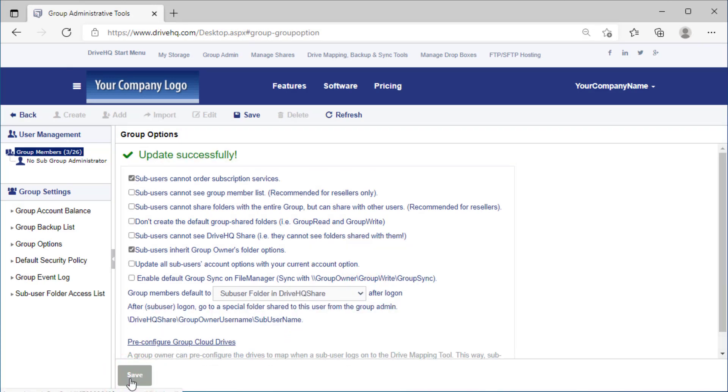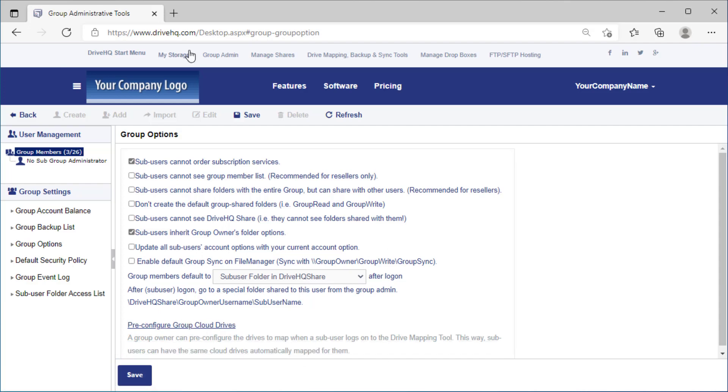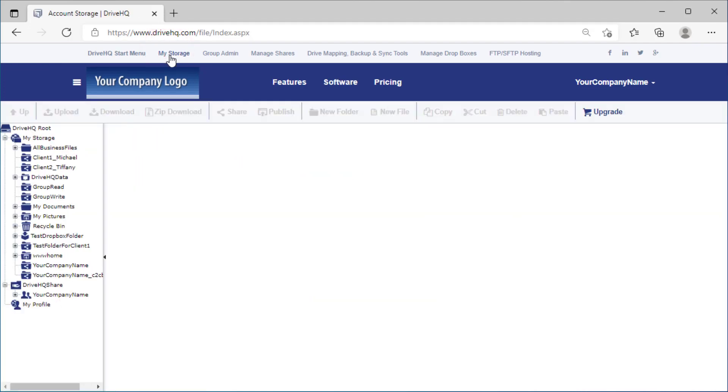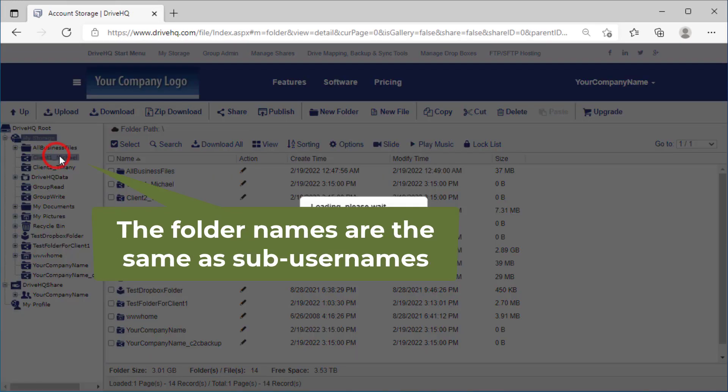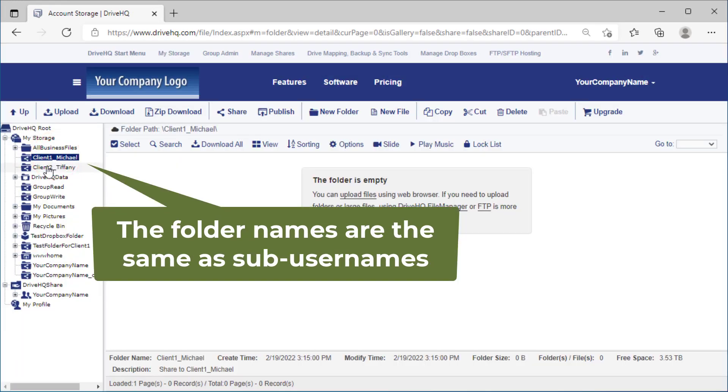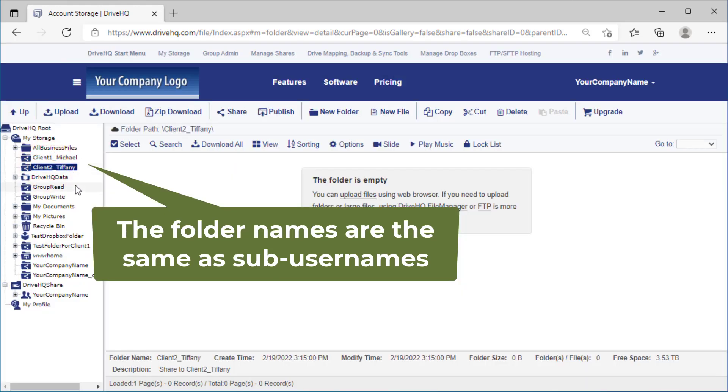After you set this option, the system will automatically create a folder for each sub user and share it with full access permission. Click my storage. You can see the new folders in the root folder. The folder names are the same as sub user names.